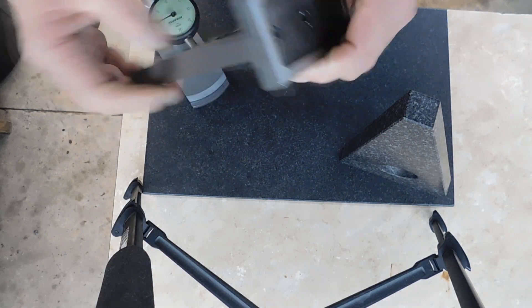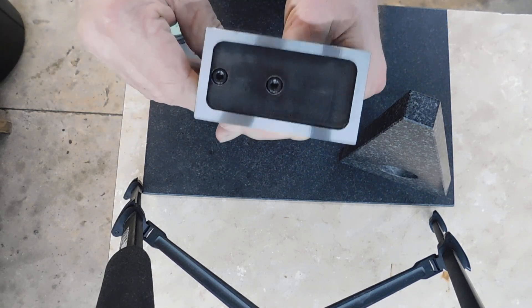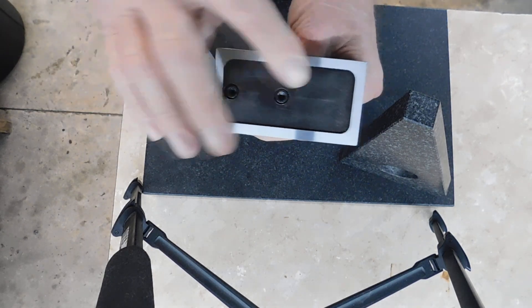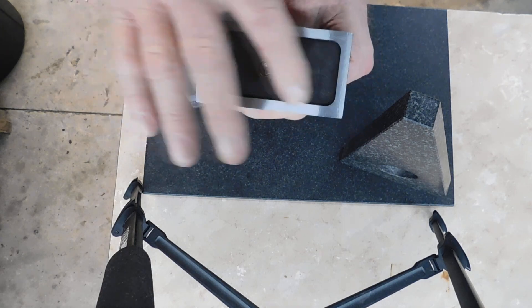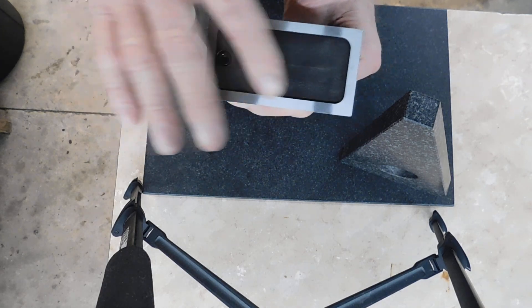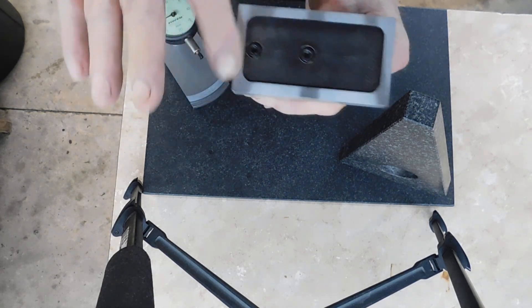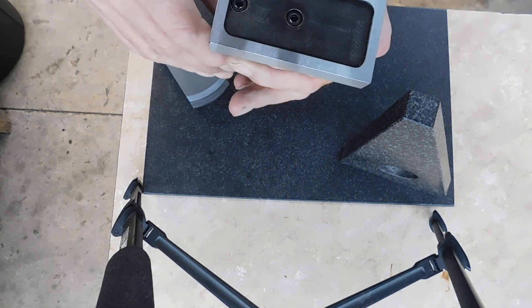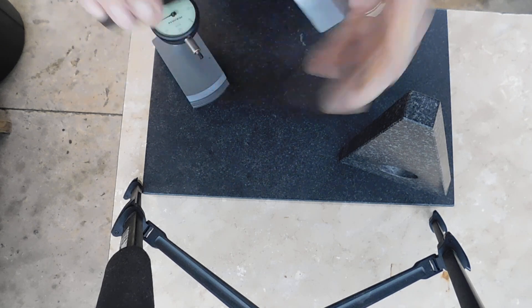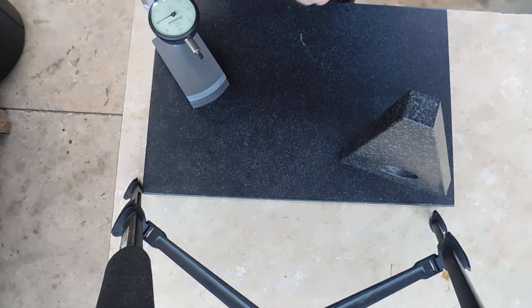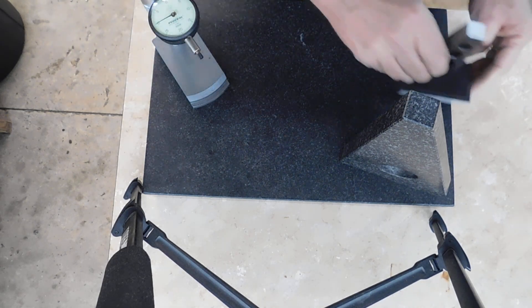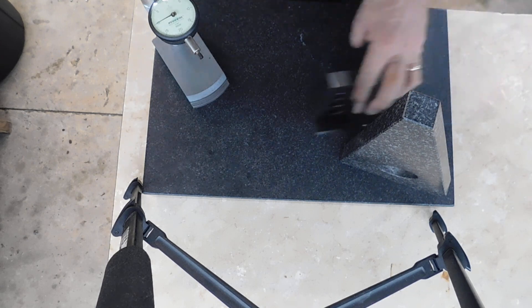A couple of socket head cap screws in the bottom, and it's undercut. Then just ground on this surface to make less contact with the plate and make it slide easy.